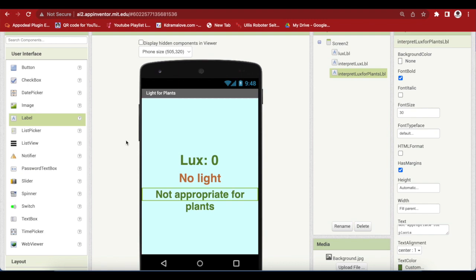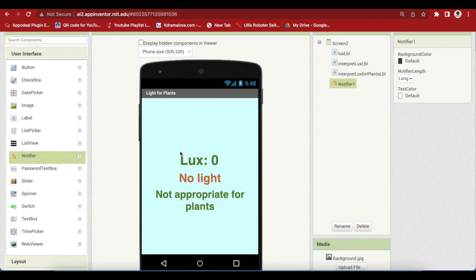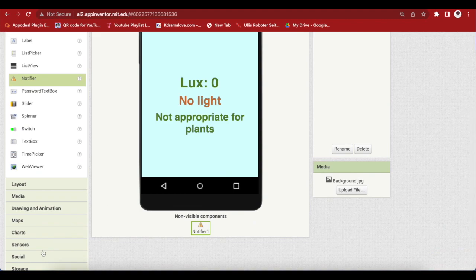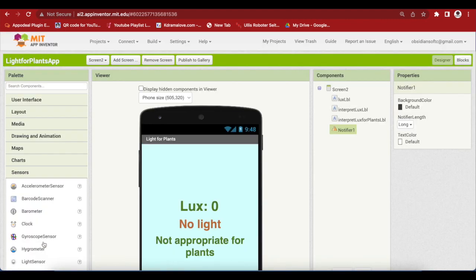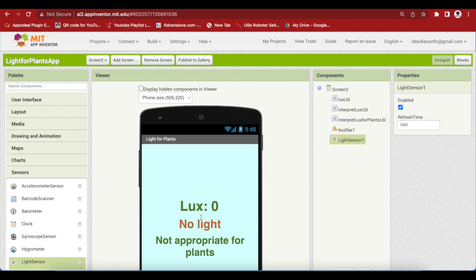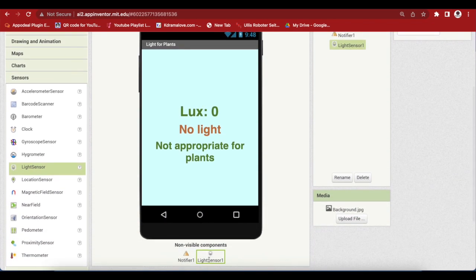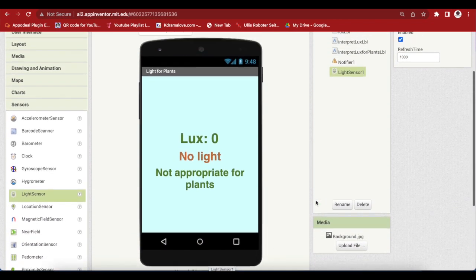Now, I want to drag and drop a notifier from user interface for telling the user if there's no light sensor available. And the most important thing, from sensors drag and drop a light sensor, a non-visible component. So, both of them are non-visible. Go to blocks.